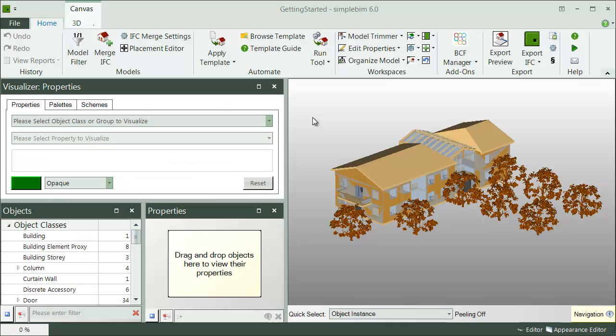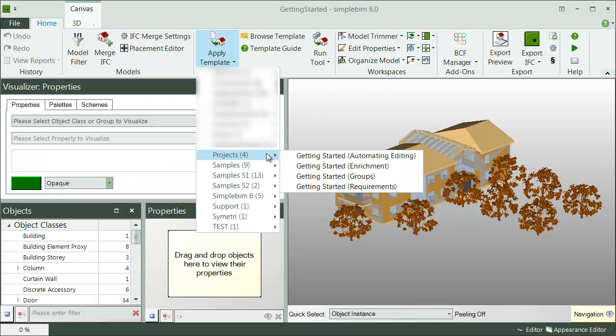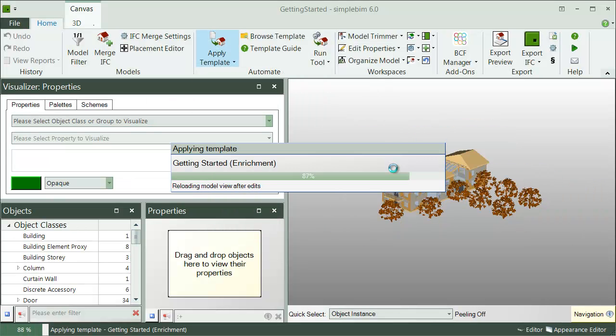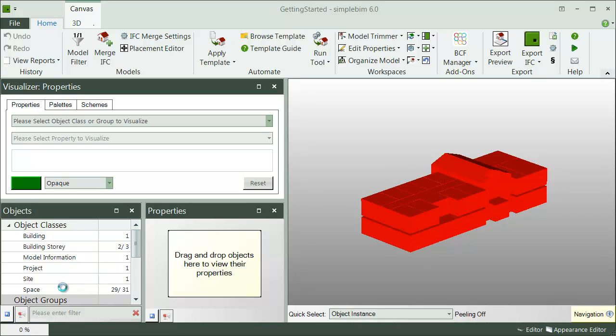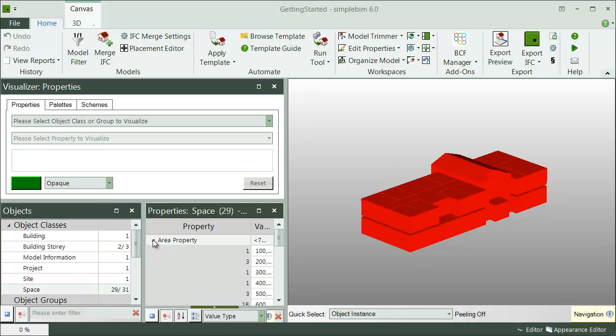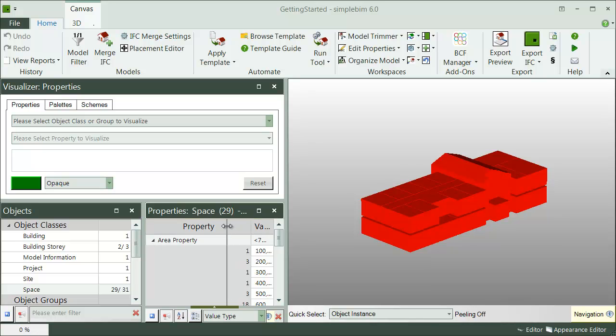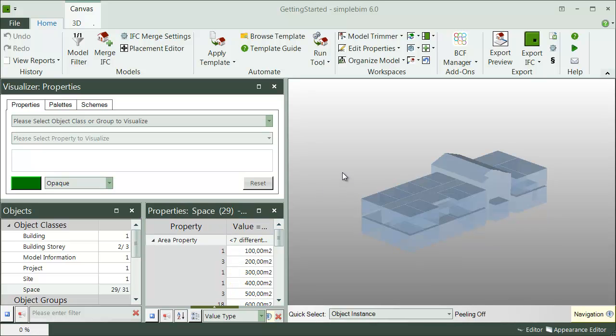Let's save the template, open the model, and run the template. There you go. All the data from the Excel is now merged to the model. If you would do an IFC export now, these values could be used in the receiving application as any other properties in the IFC file. Pretty cool.